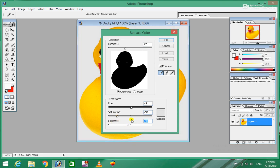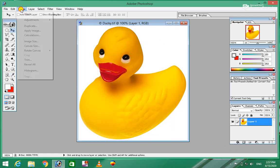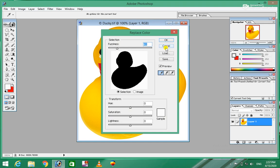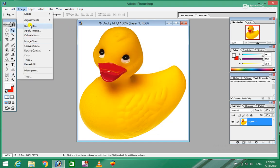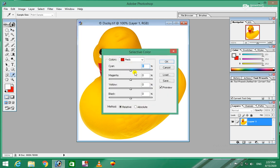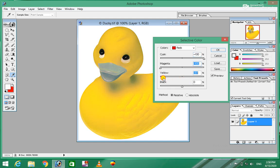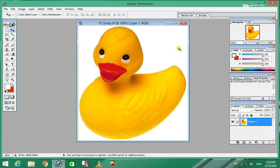We're going to see what happens when we adjust the color. Color is different from the color. We're going to change the color. We're going to select color. Color is different from the color. It is the same as the color balance. The color balance is changed.